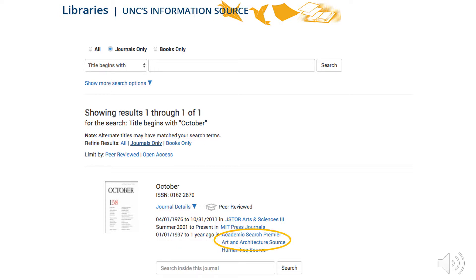To access the journal, click on one of the links to UNC databases. Don't forget to check the dates of availability. This is particularly useful if you are looking for a specific citation.